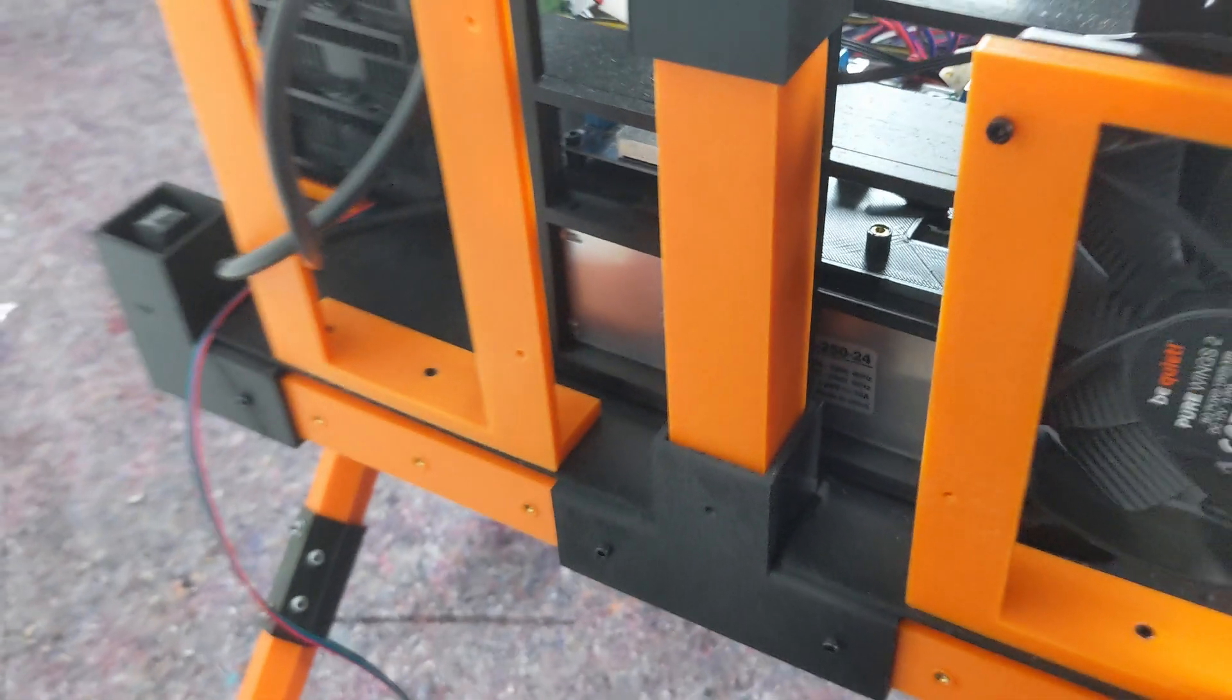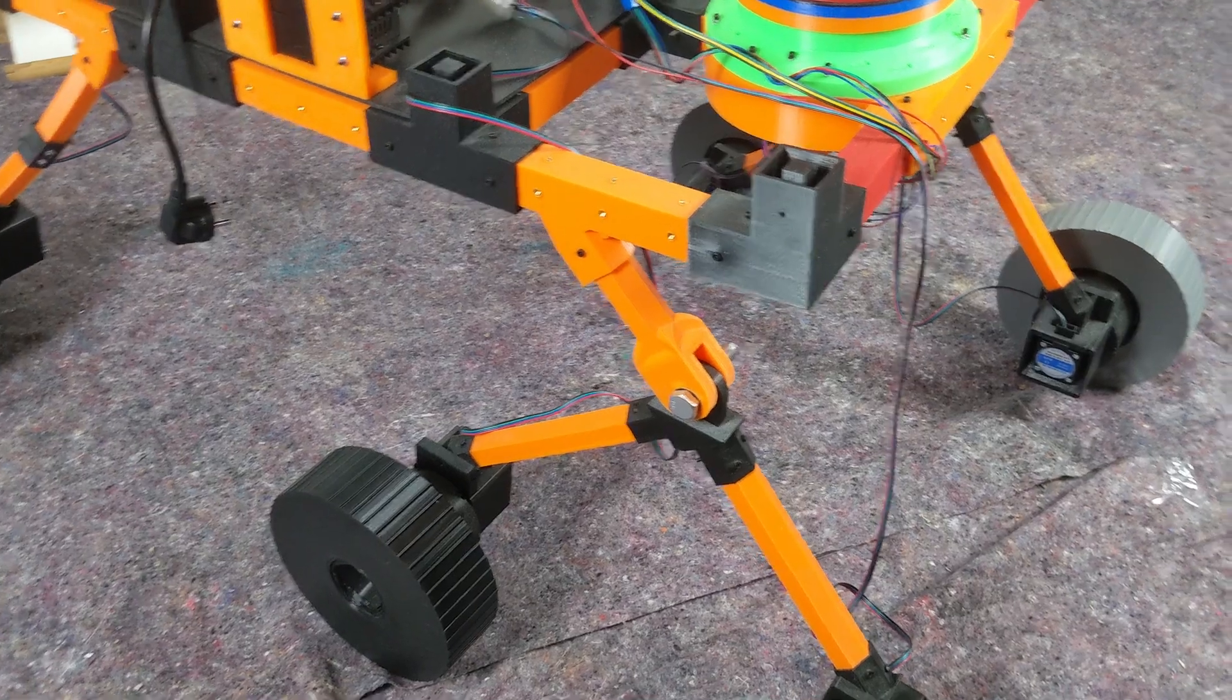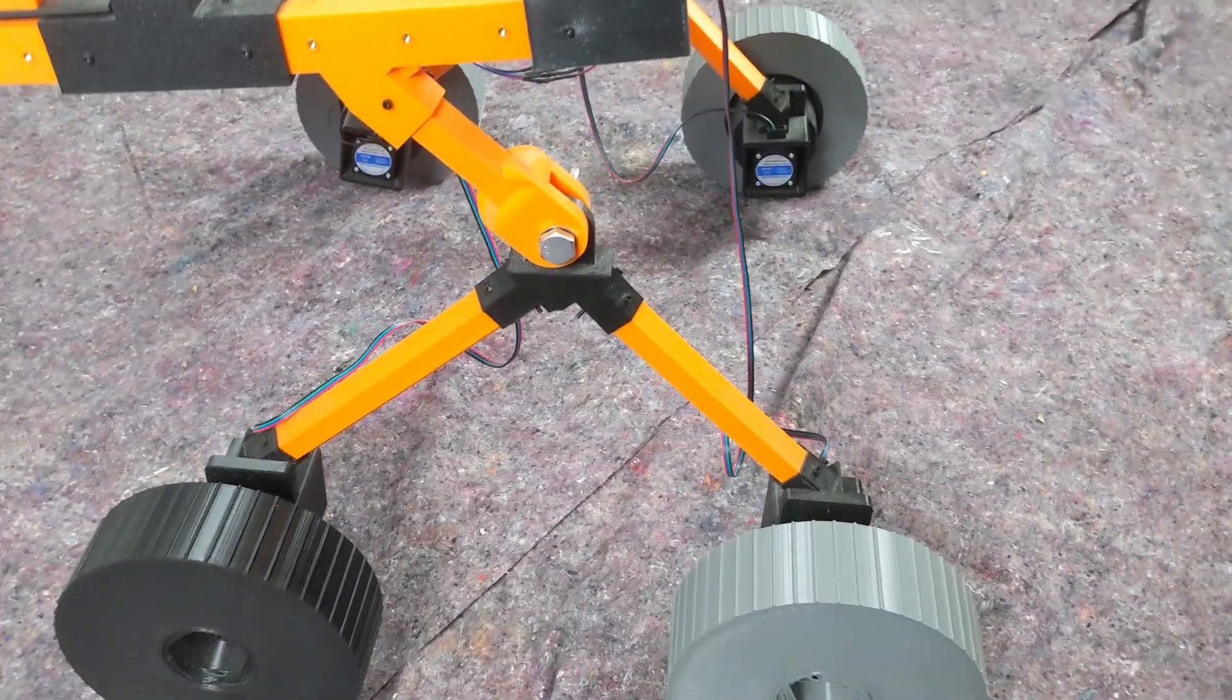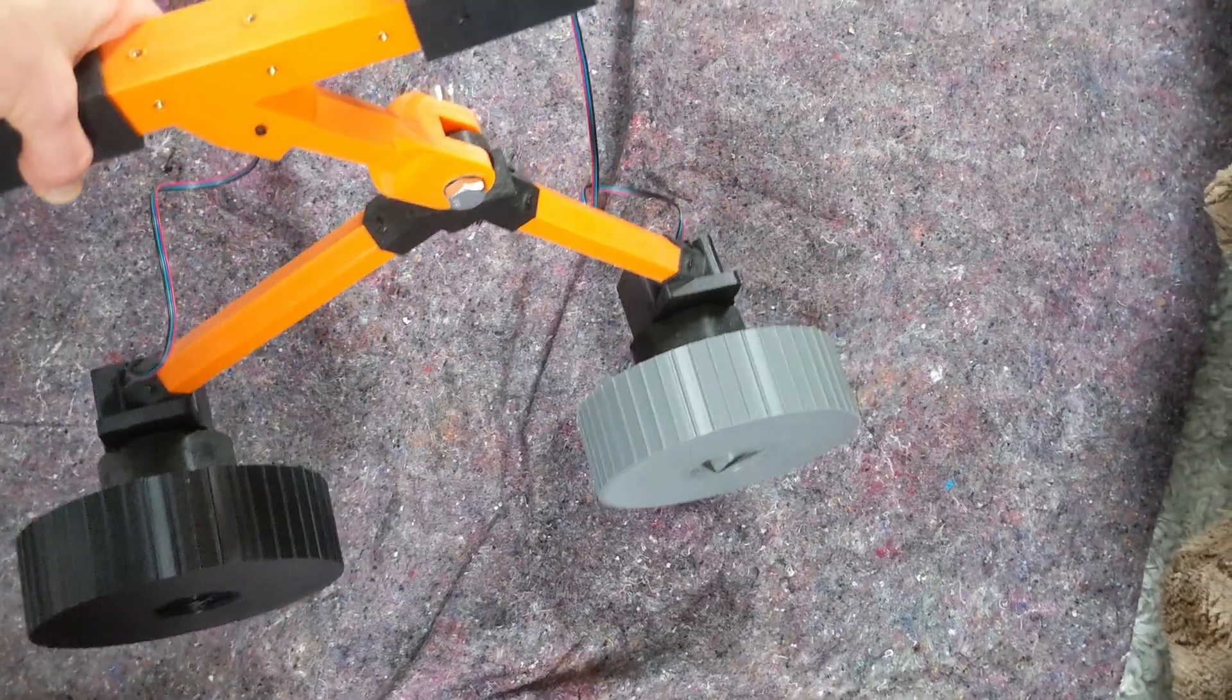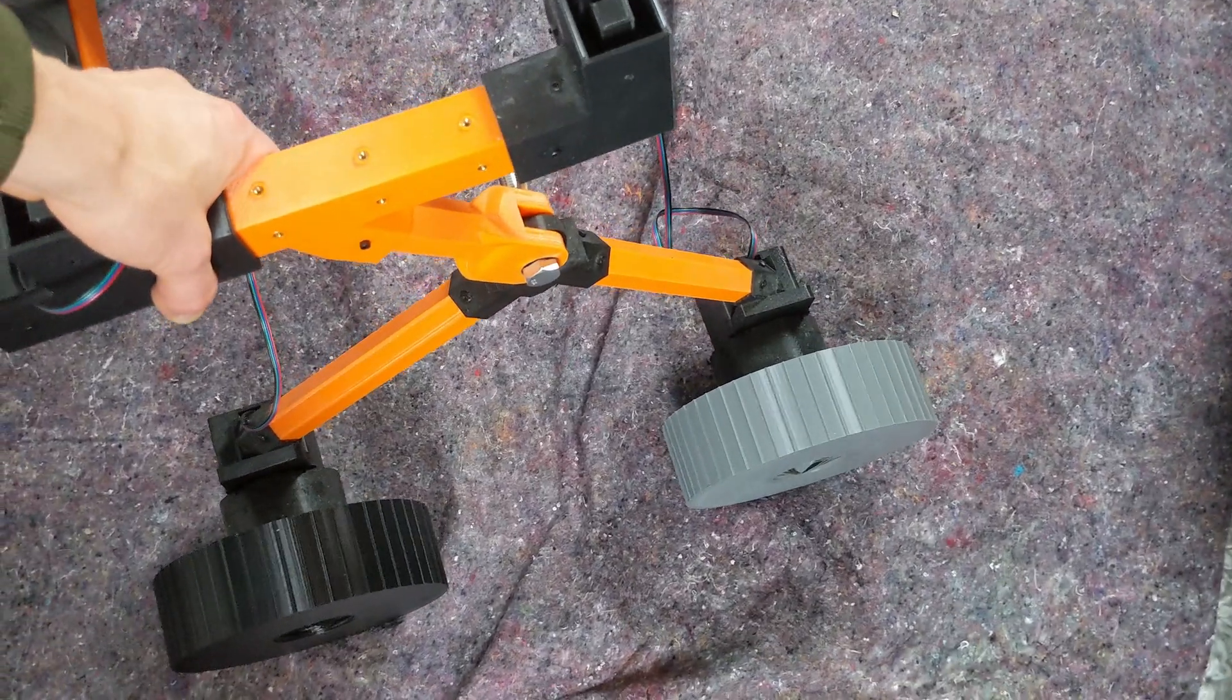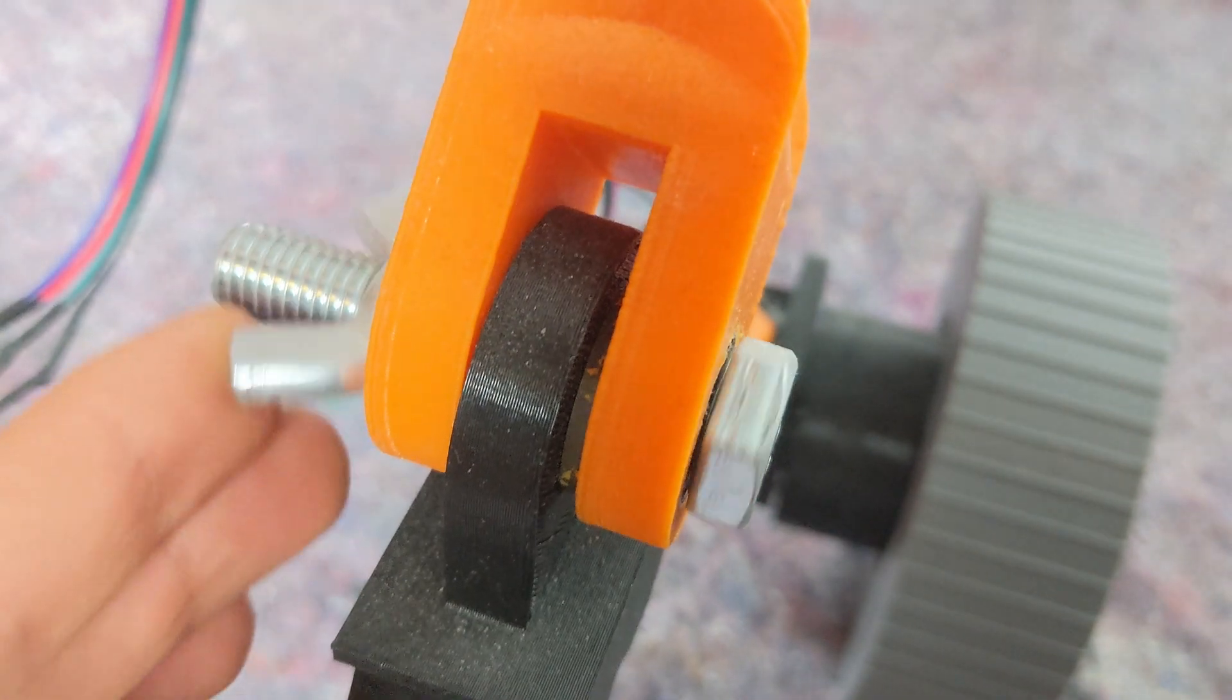The rover's legs use the same snap-together system. However, the front axle splits into two wheels with a joint connector in the middle. Ball bearings are integrated into the 3D printed parts to minimize friction.